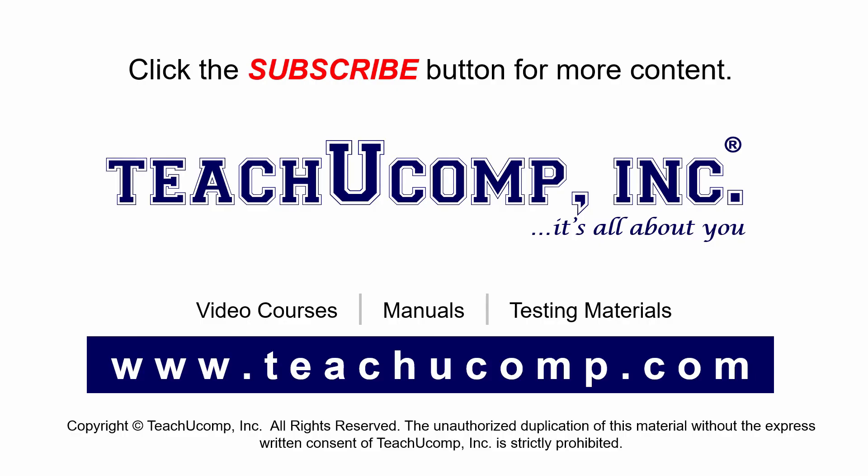Remember to click the subscribe button to see more of our videos. Get ad free courses at teachucomp.com.